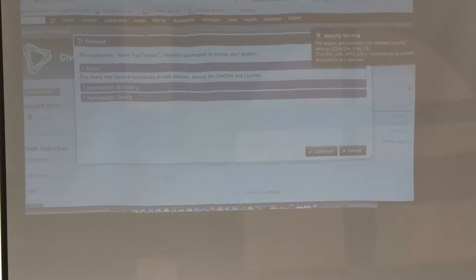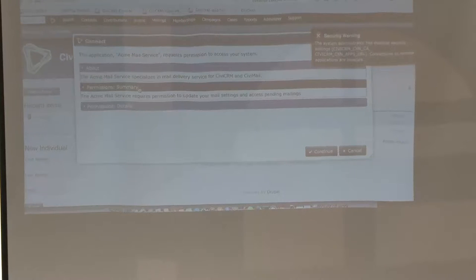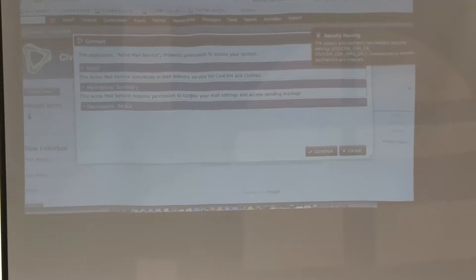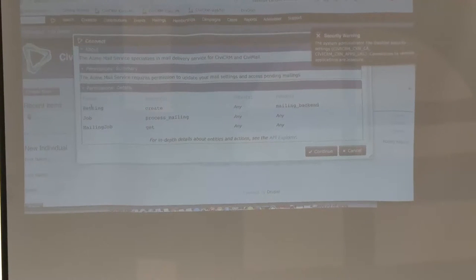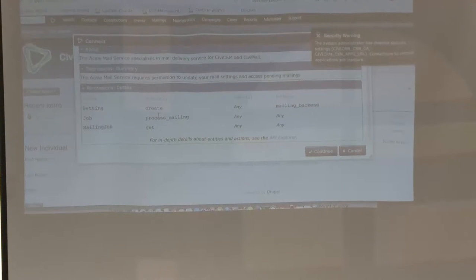If we want to connect to the email service, we get a pop-up. The ACME email service specializes in mail delivery for CiviCRM — they understand outbound and the return channel, and they do whitelisting. This email service requires some access to our system. When we connect, we're giving them some special privileges. They'll be able to see the mailings and update the mail settings — that's what we're trying to automate. The system will be able to access the Civi API to create a new setting for the mailing backend, modify the SMTP server, process mailings, and get a listing of pending mail jobs. It will not be able to modify the mailings or access any contact data, phone data — just the general mailing info.